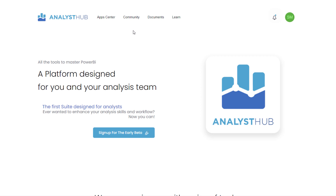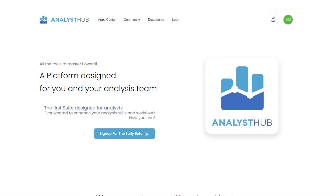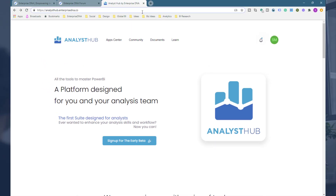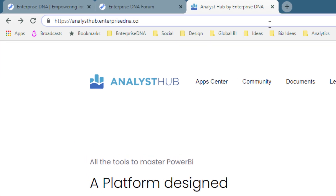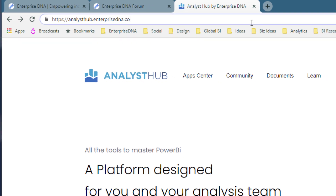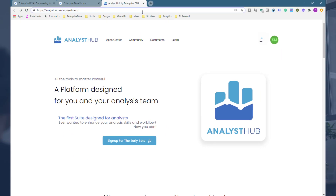I'm going to walk you through what you need to do to access it, talk about what you get as a beta user, and what upgrading to a subscription entails. To check out the Analyst Hub, all you need to do is go to analysthub.enterprisedna.co — it's just a subdomain of our main website because the Analyst Hub is going to be such a big part of what we do at Enterprise DNA going forward. We've made huge investments in this platform.